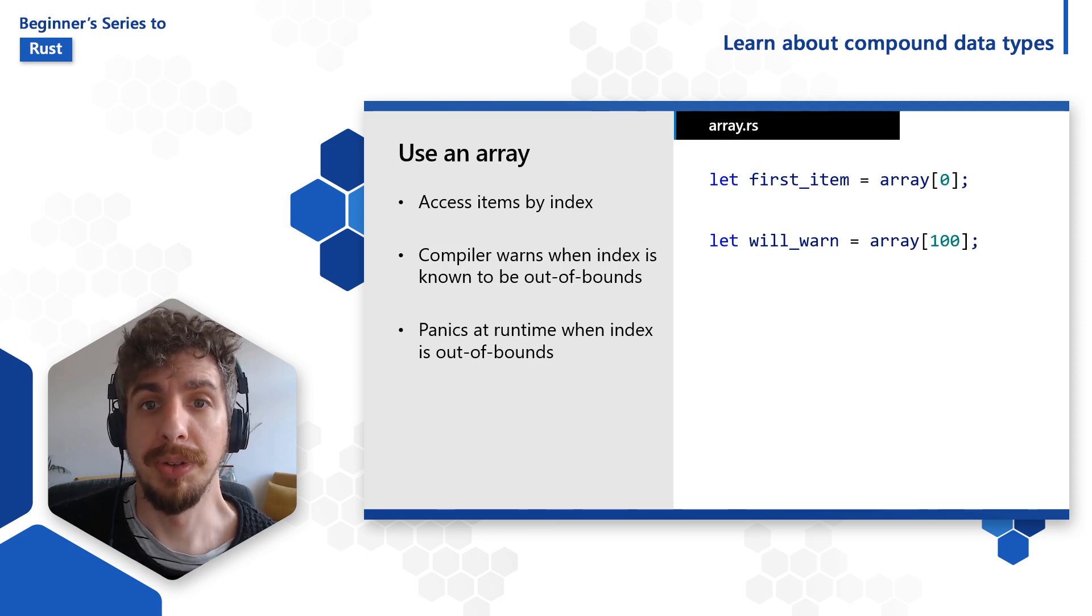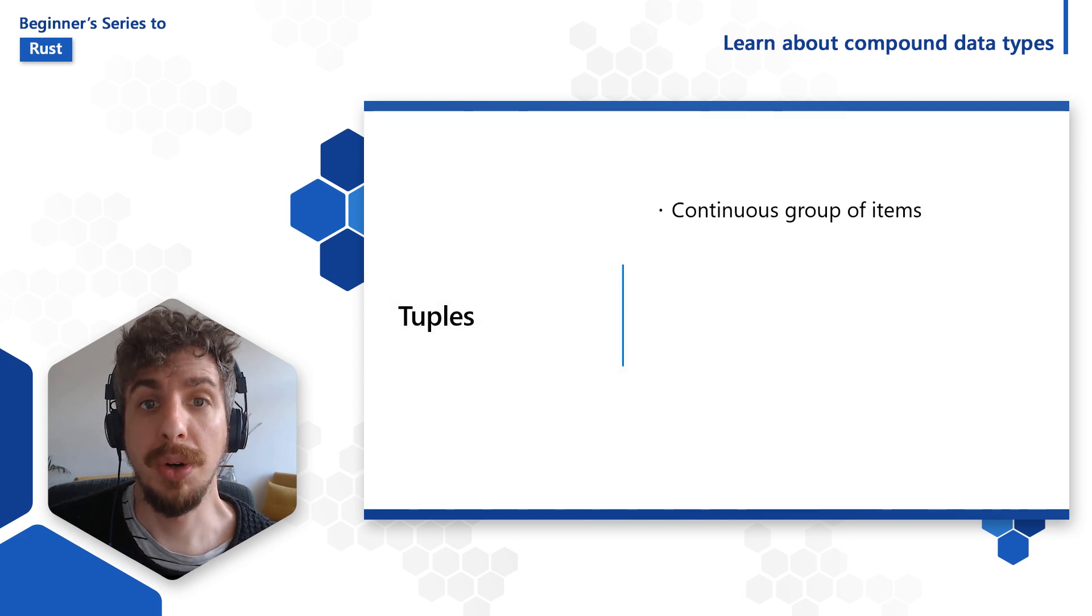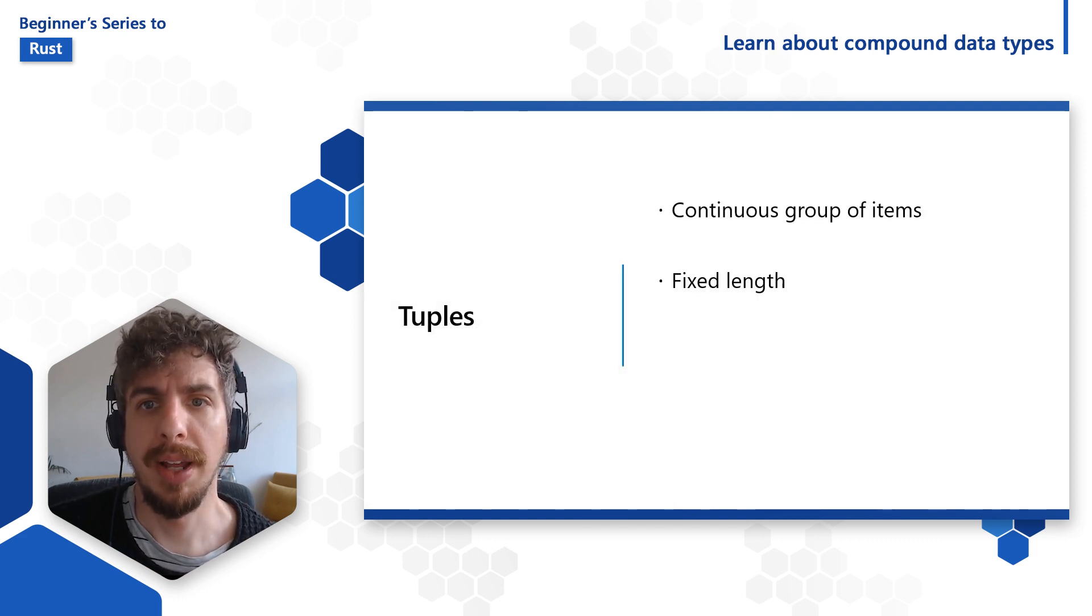Now let's take a look at tuples. Tuples, like arrays, are linear groups of items. Just like arrays, tuples have a fixed size, known at compile time, and they cannot change sizes as the program runs.